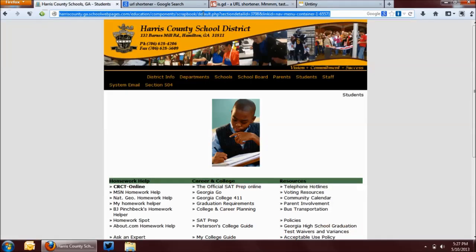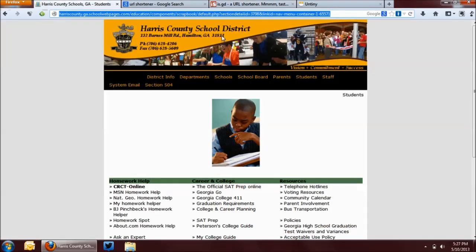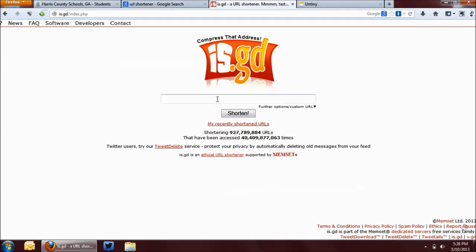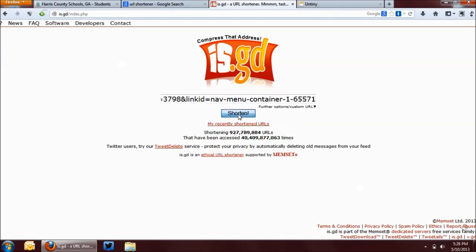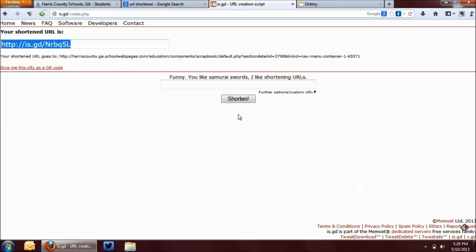So what we're going to do is copy this URL, and we'll paste it into the field here and tell it to shorten it. And we're given a much shorter, much more manageable URL. It would be much easier to write this on the whiteboard, and students are going to make far fewer mistakes with this URL than they would that really long, unwieldy one.